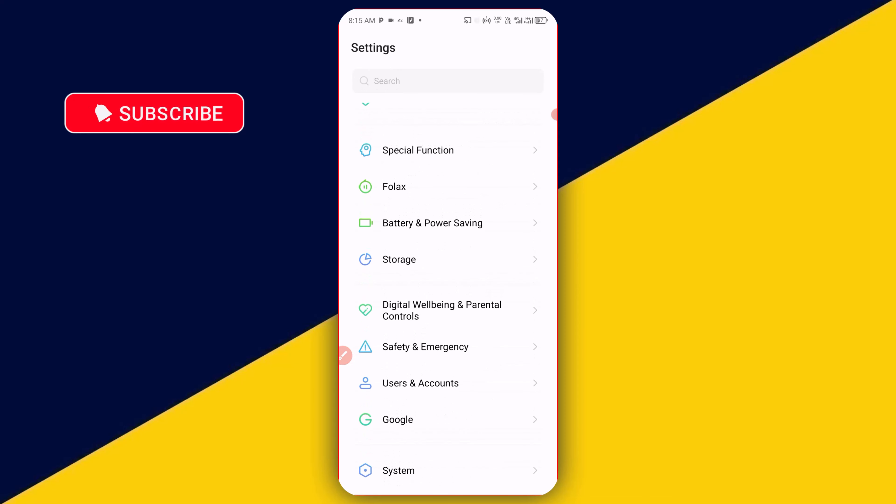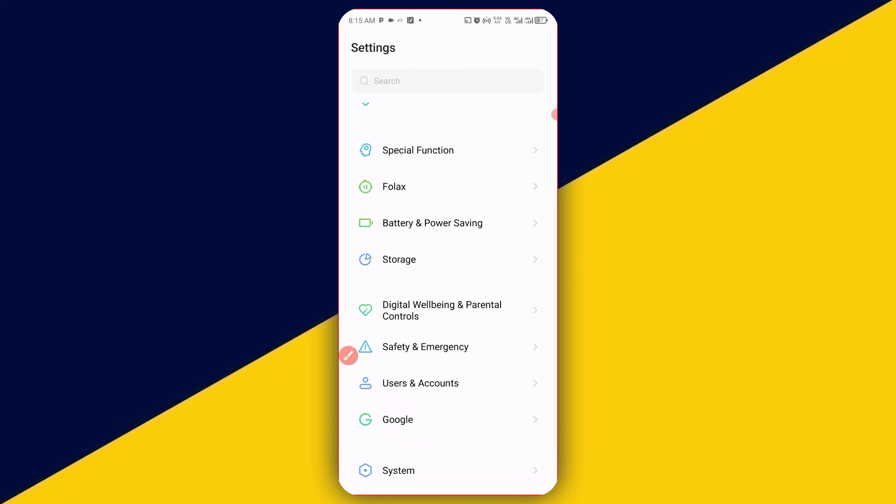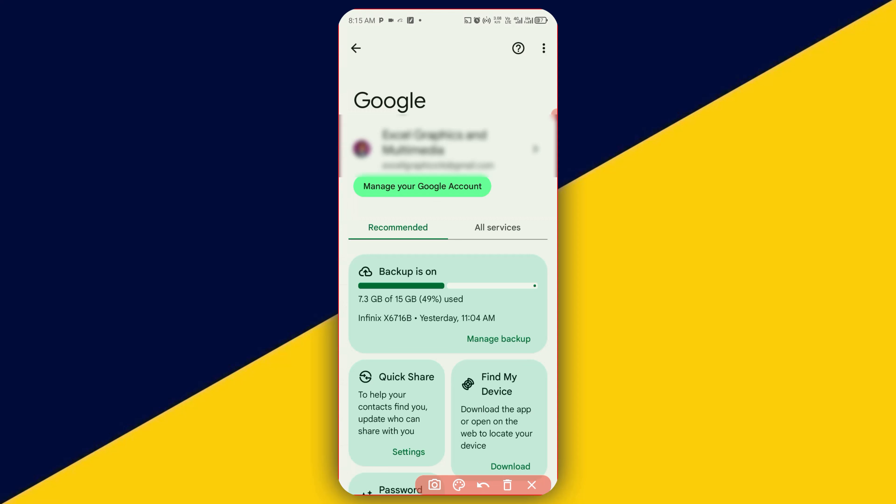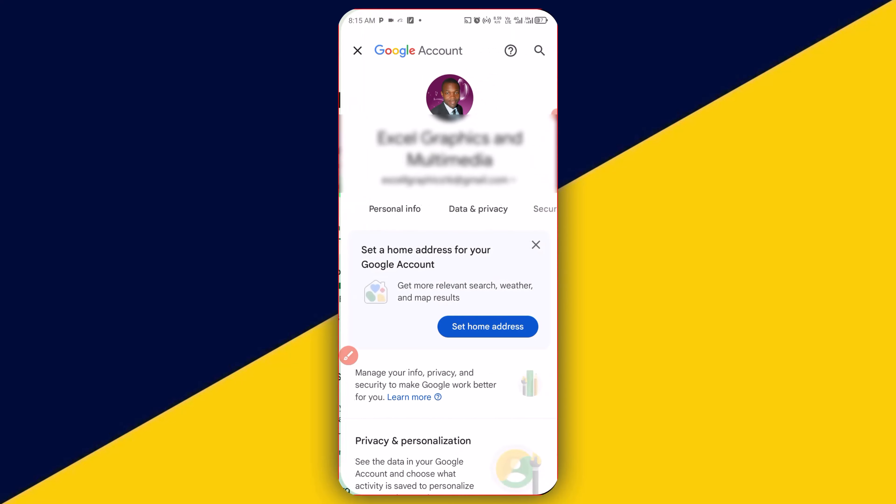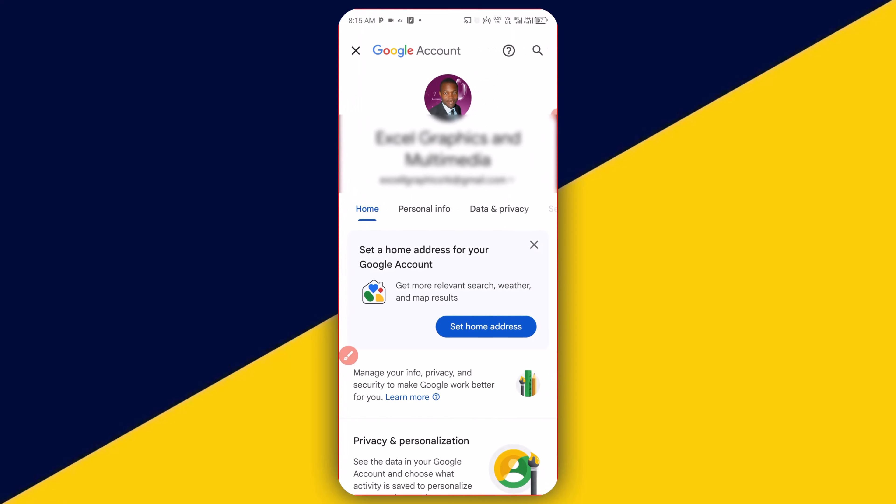Then the next thing you need to do is simply scroll down all the way down and look for Google. Then the next thing you need to do is simply click on manage your Google account. So click on that.